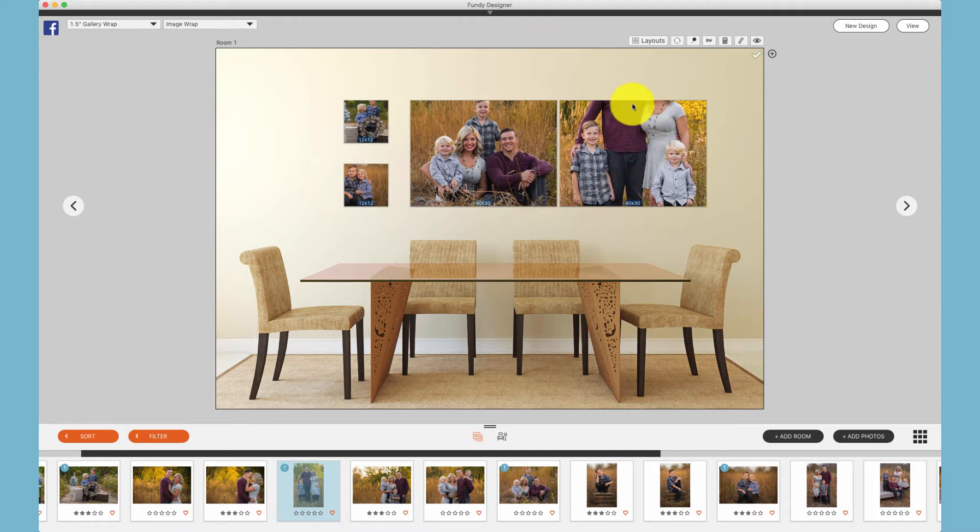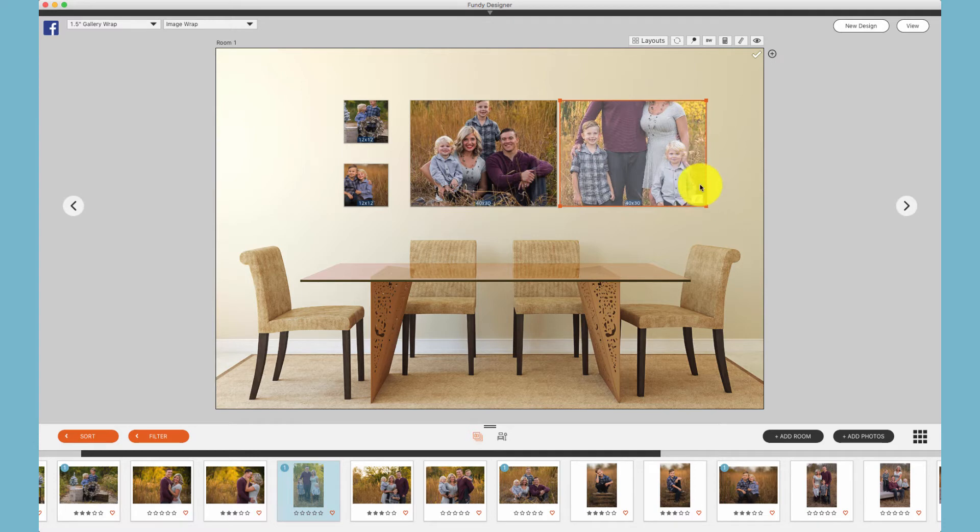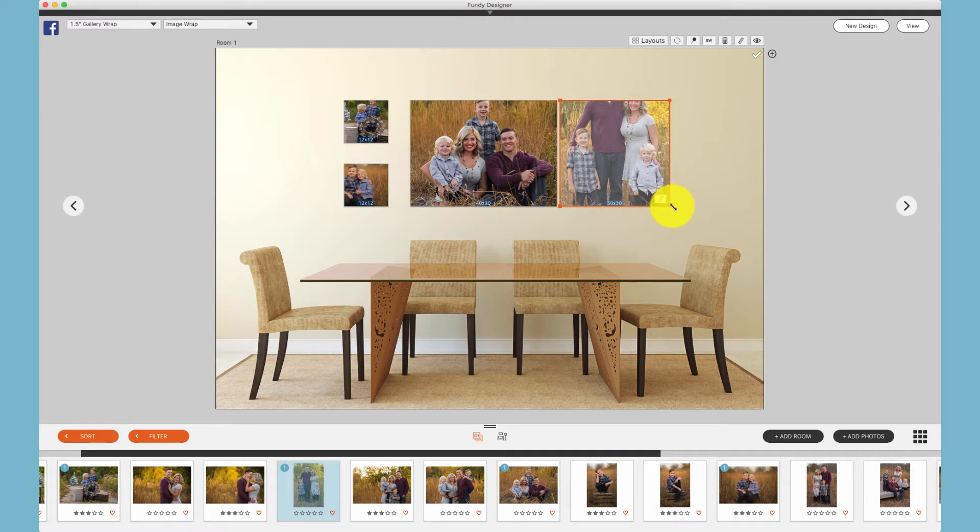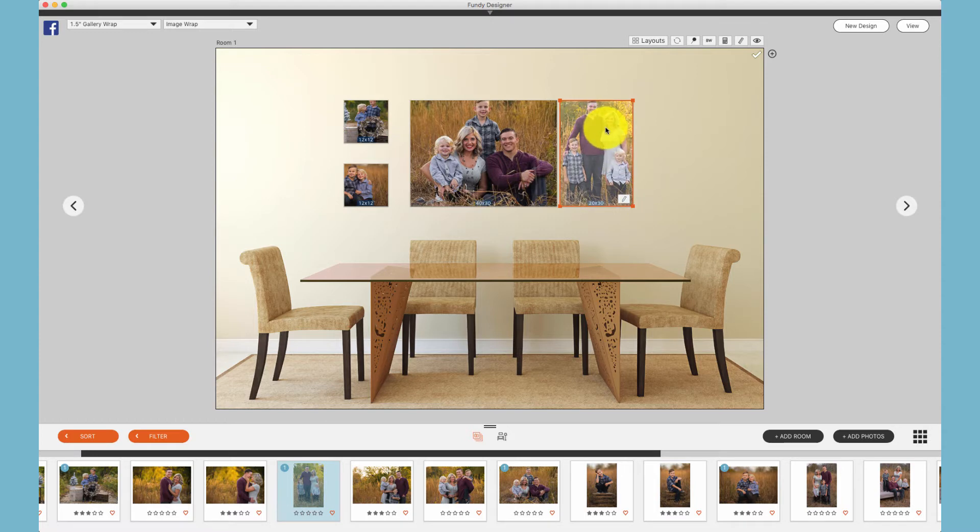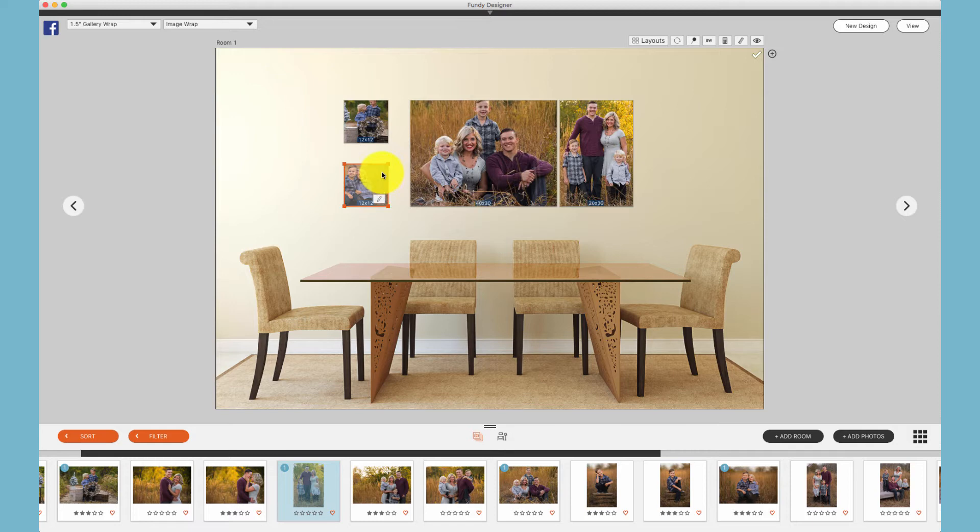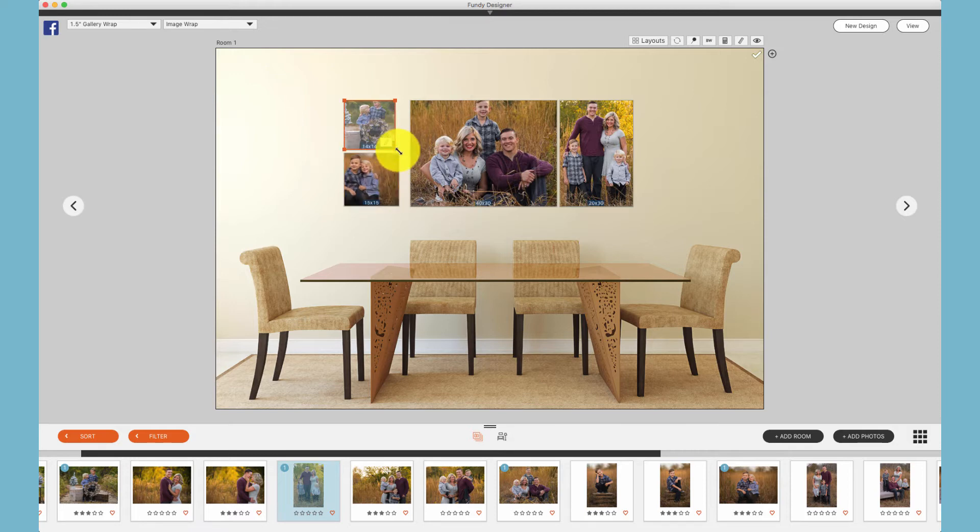Here we see that we didn't get quite the size we wanted, so I can click on the canvas, grab a corner, and bring that in. And we can always change any size to fit the layout that we would like.